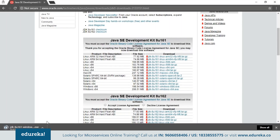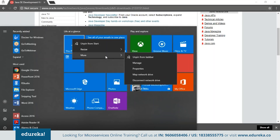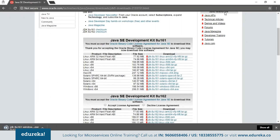While Java is downloading, let me show you how to check your system properties. Go to Start, right-click on This PC, go to More and Properties. You'll see a Control Panel window showing basic information about your computer such as processor, installed memory, system type, etc. In my case, I have a Windows 64-bit operating system with 8 GB RAM.